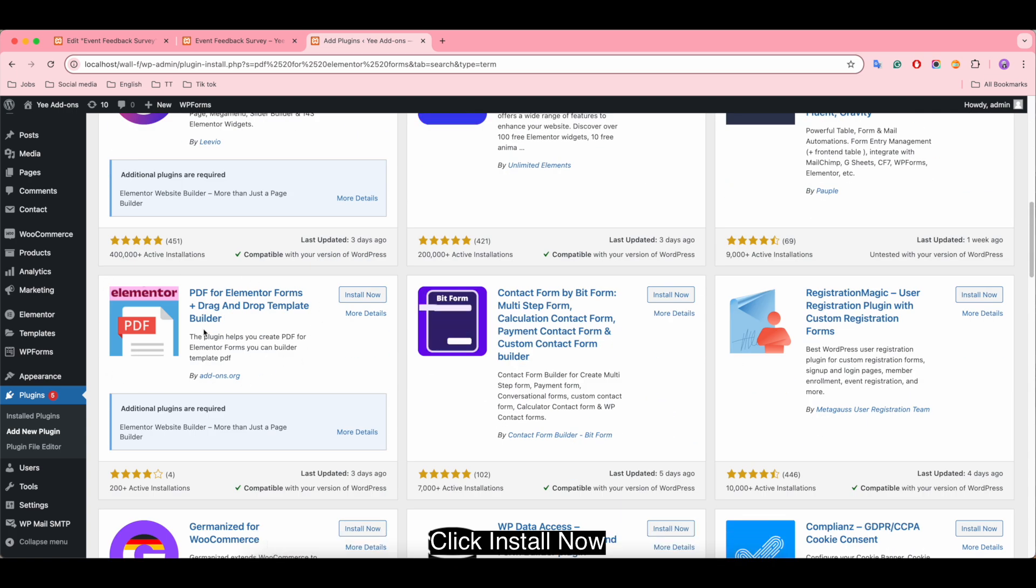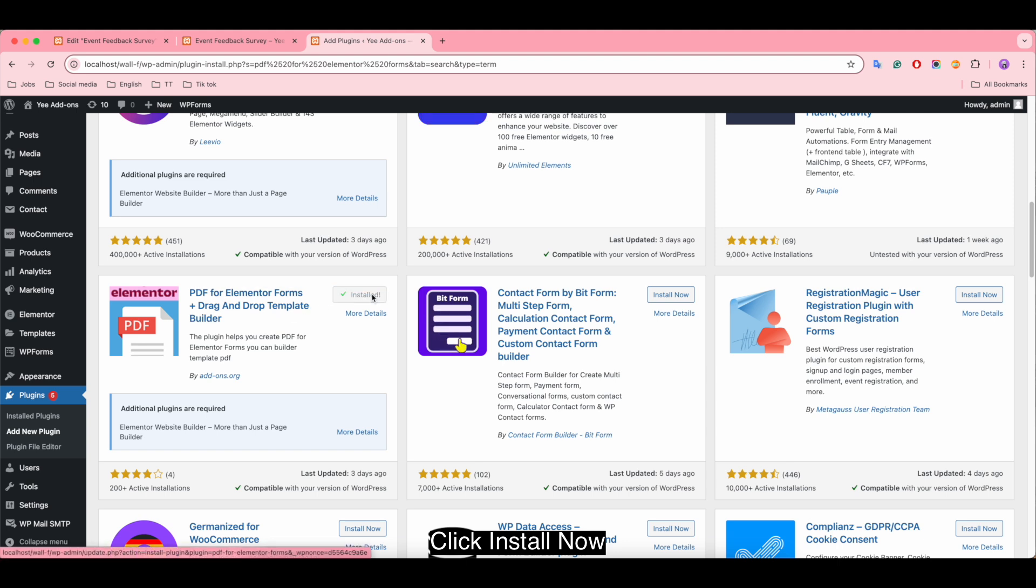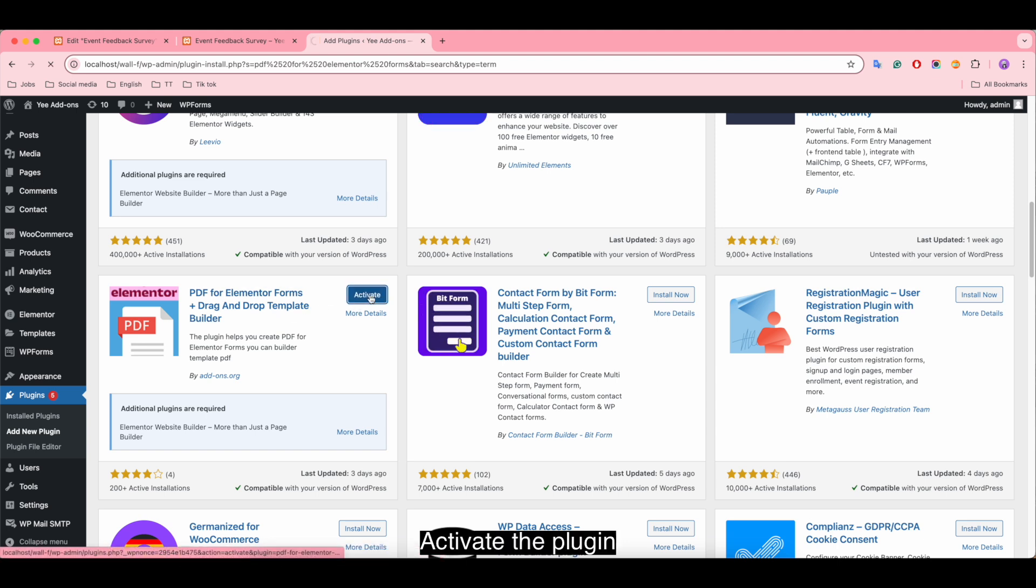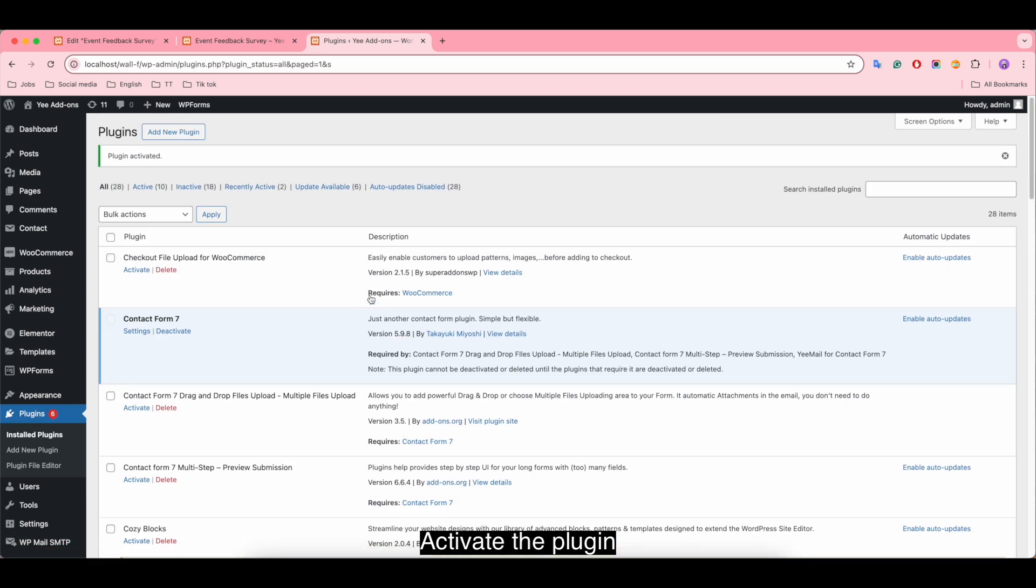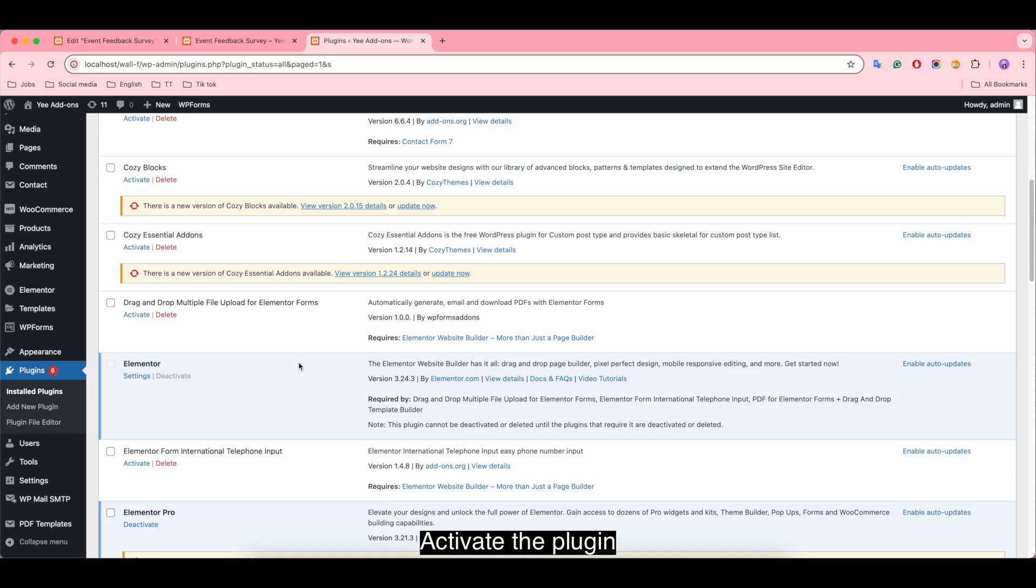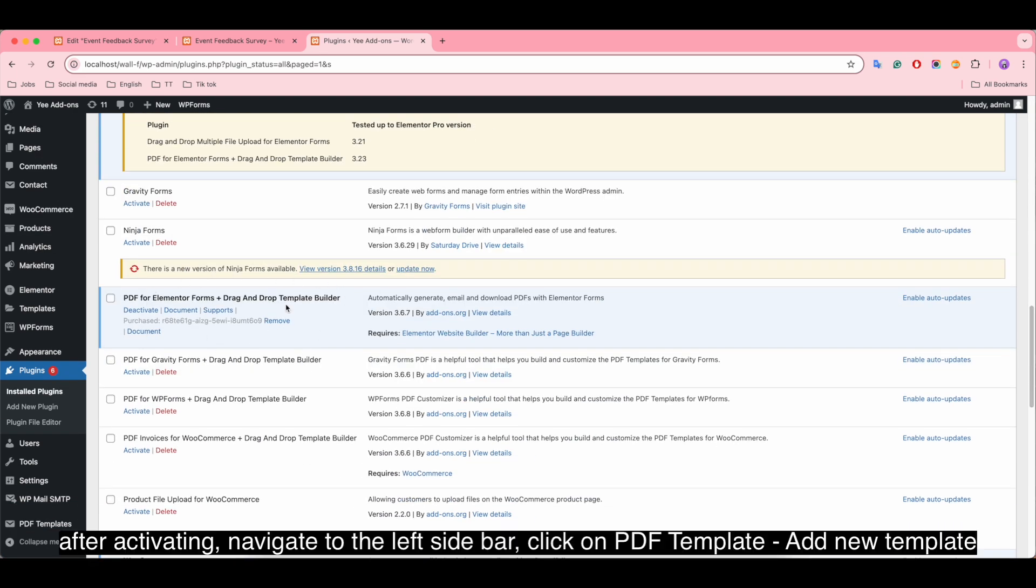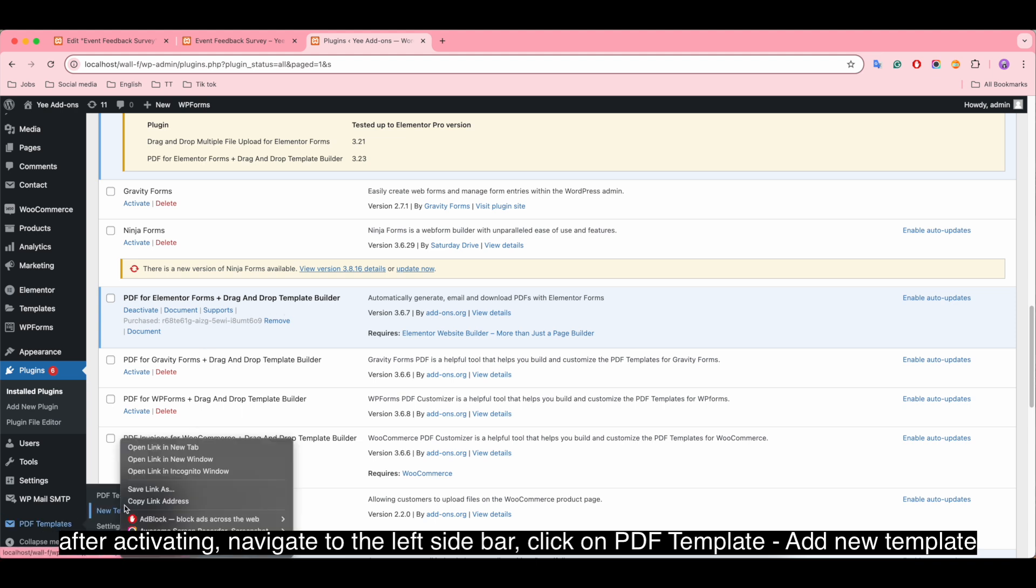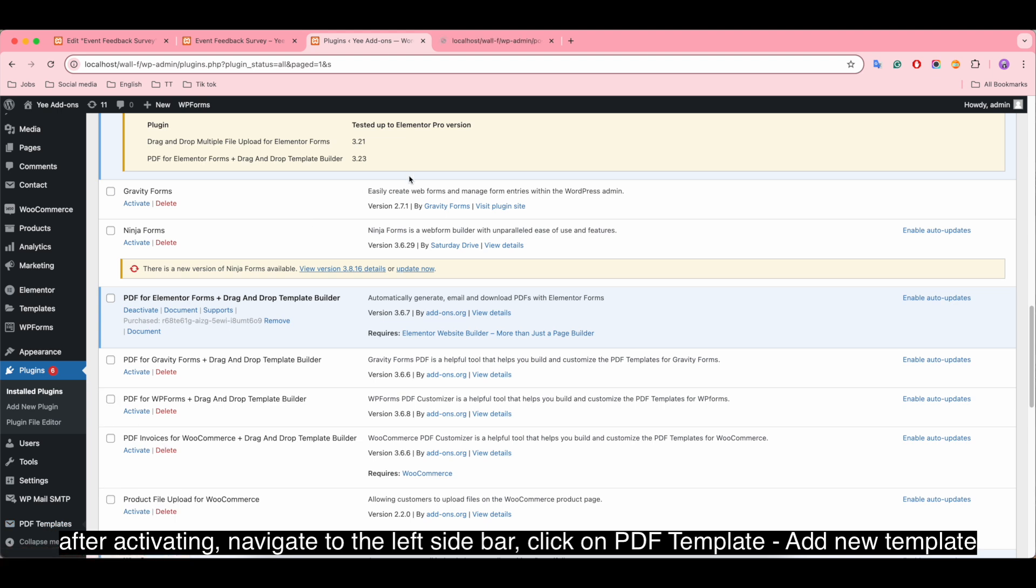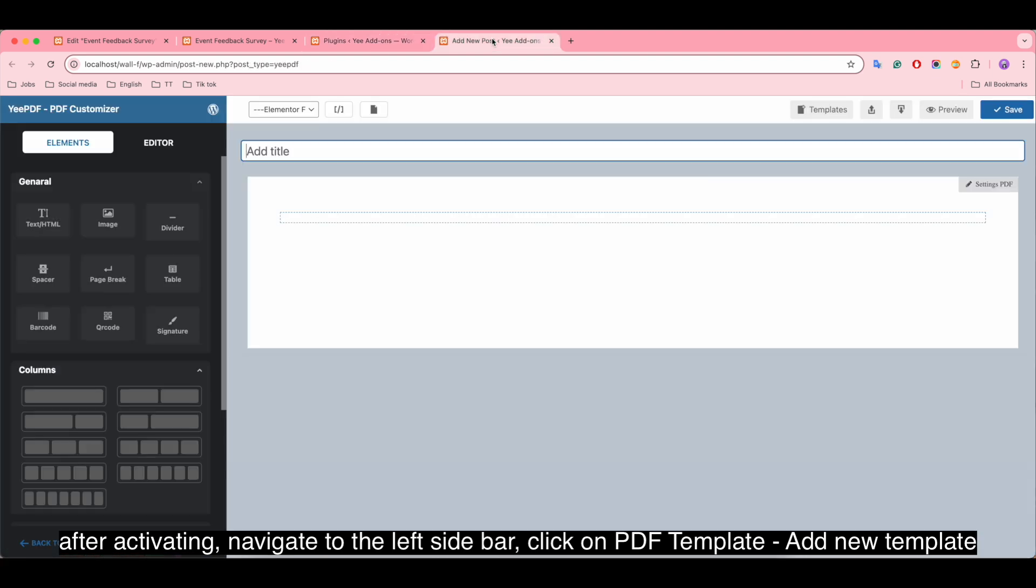Click Install Now. Activate the plugin. You can see it's already activated. After activating, navigate to the left sidebar, click on PDF Template, Add New Template.